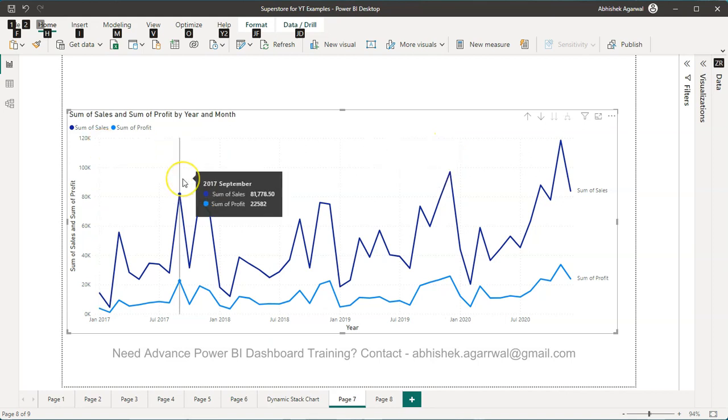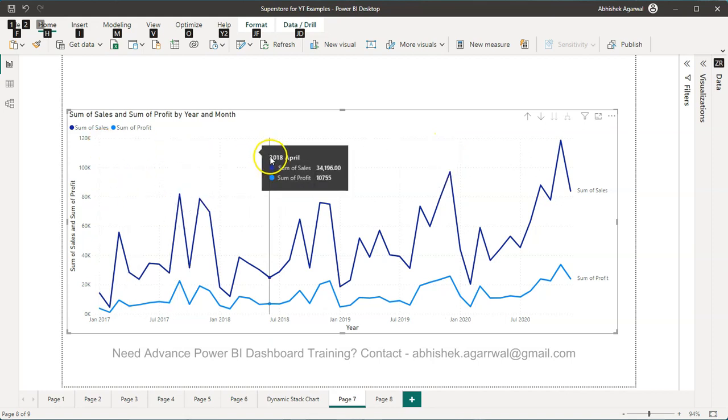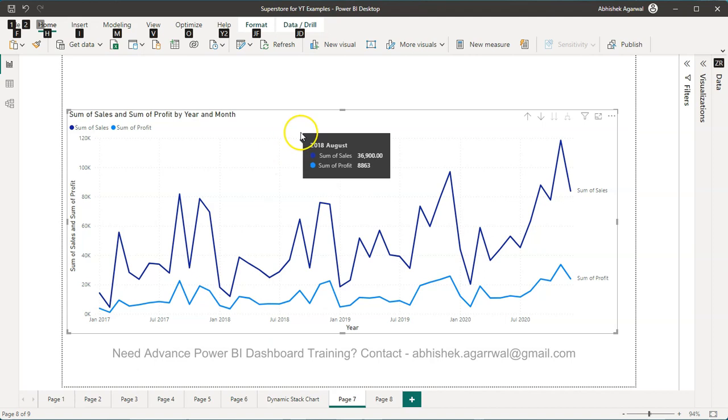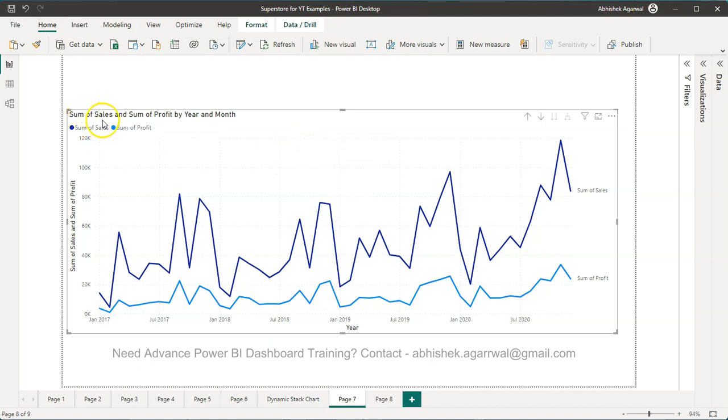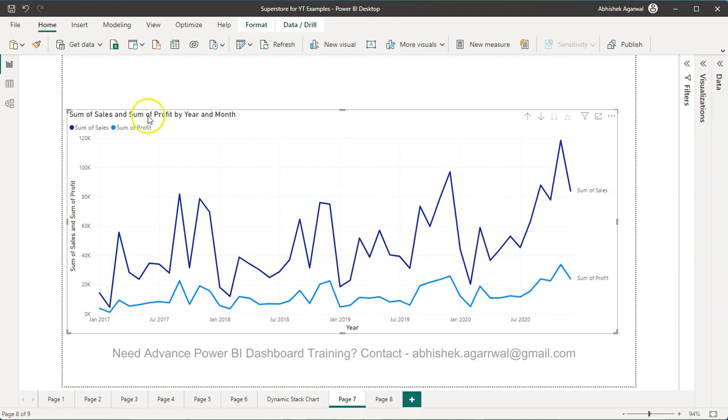Hello and welcome to the new Power BI tutorial video. In this video, I want to show you one of the ways you can remove this particular text, which is 'Sum of Sales' or 'Sum of Profit'. You have 'Sum of Sales' and 'Sum of Profit' over here in the legend as well as in the title.